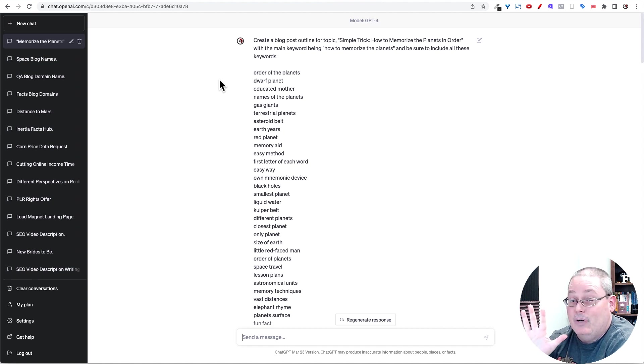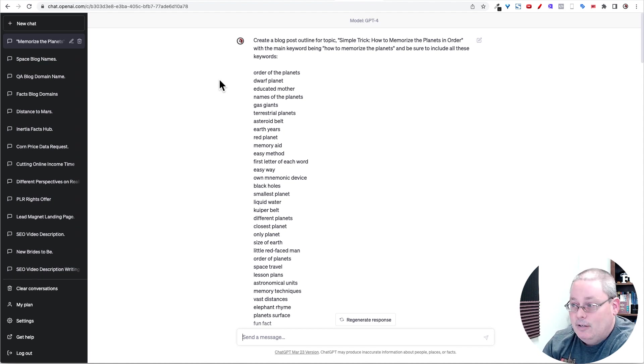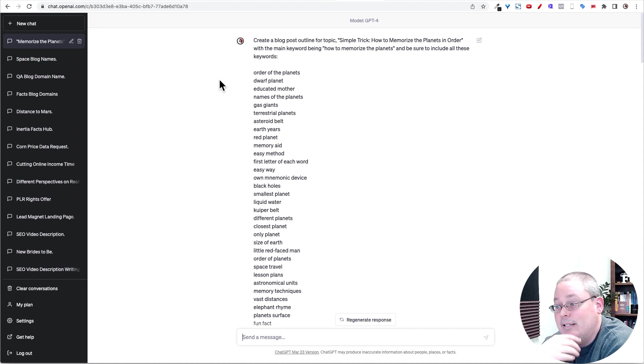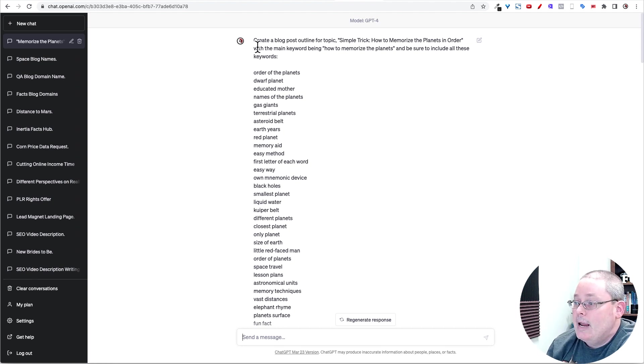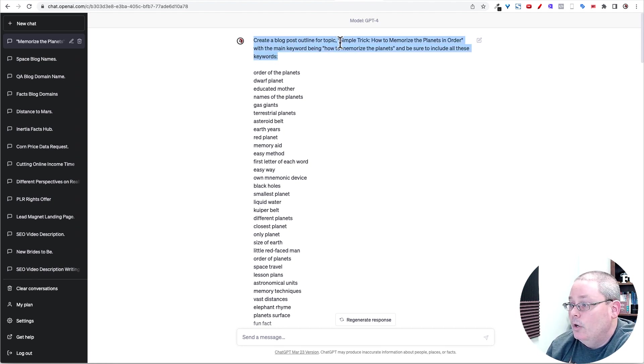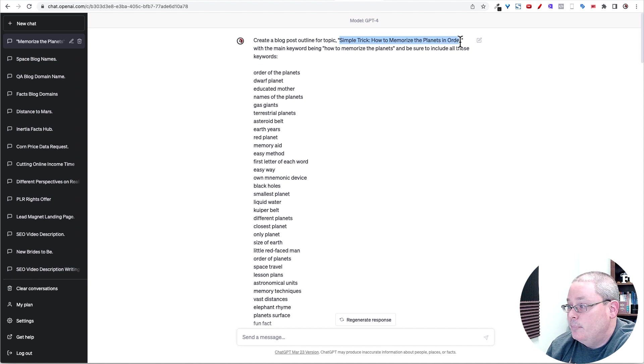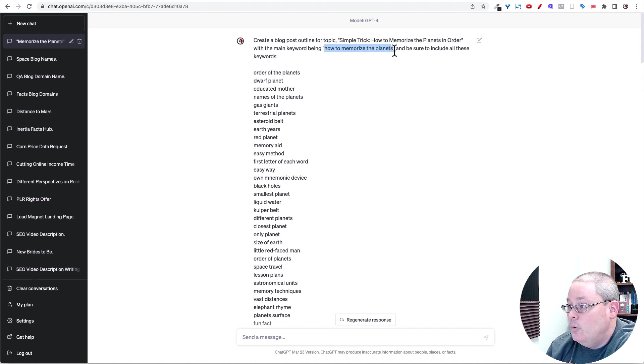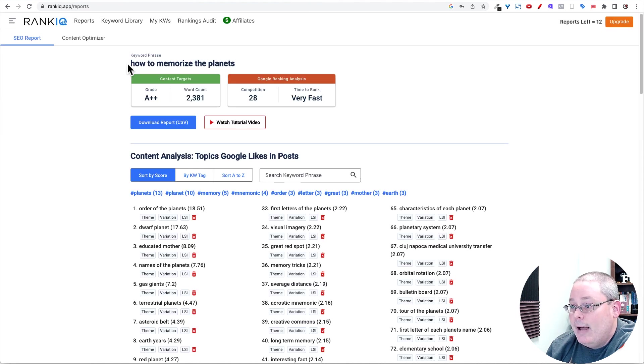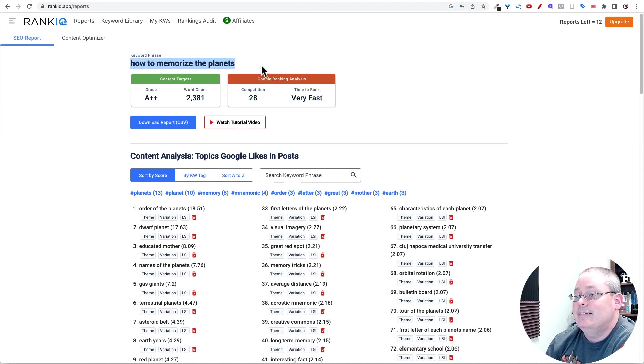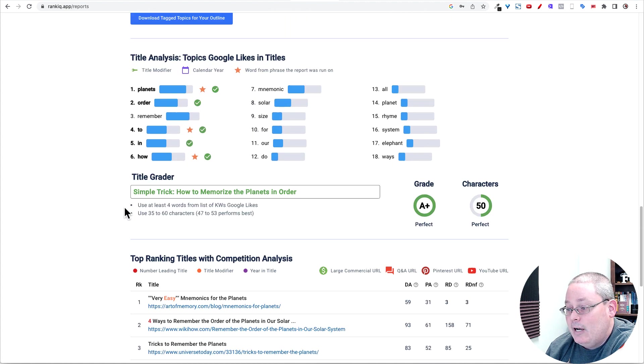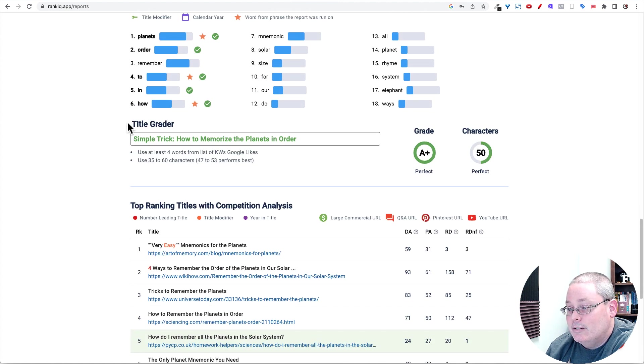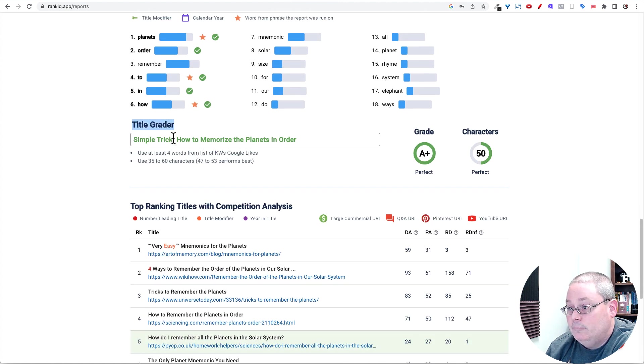But also I'm going to try to set up a system where I do like every fifth or tenth blog post because I'm going to have 100 posts over 100 days. So it'll be 100 days, give or take. But to get to 100 blog posts, maybe some days I can do more. Create a blog post outline for simple trick, how to memorize the planets in order, with the main keyword being how to memorize the planets. Again, going back to RankIQ, this is the keyword phrase that I'm going for.